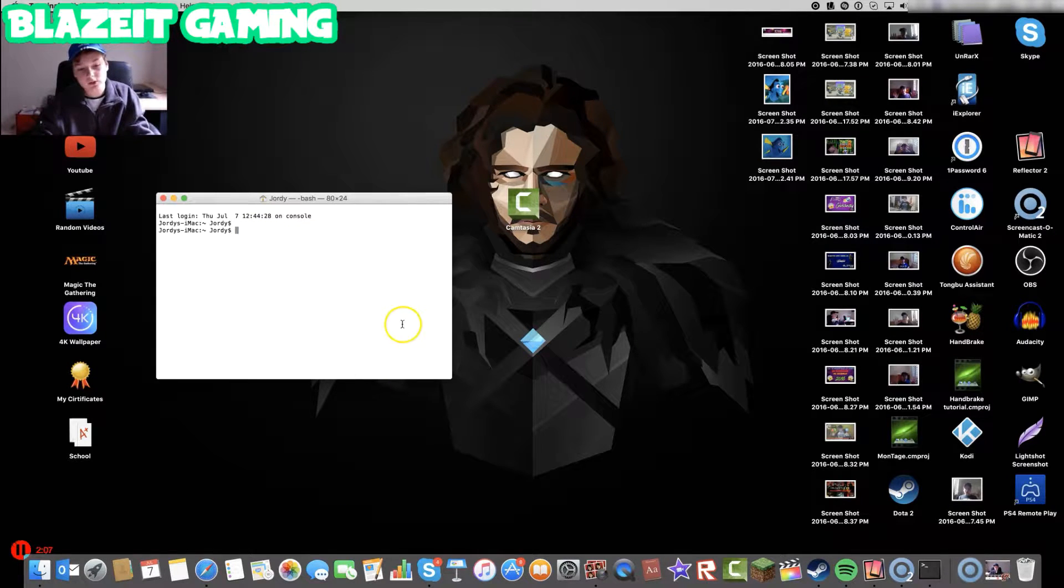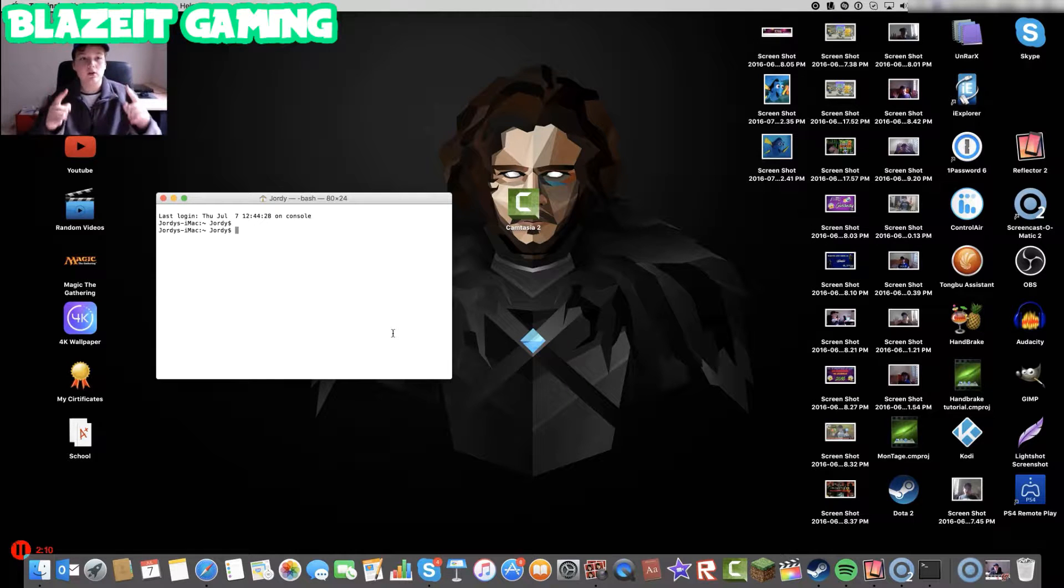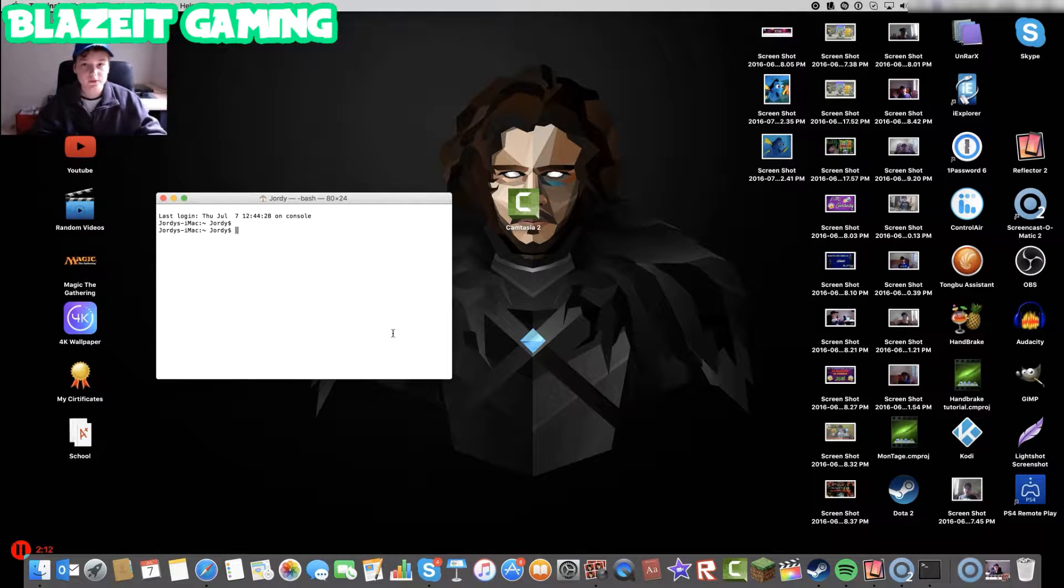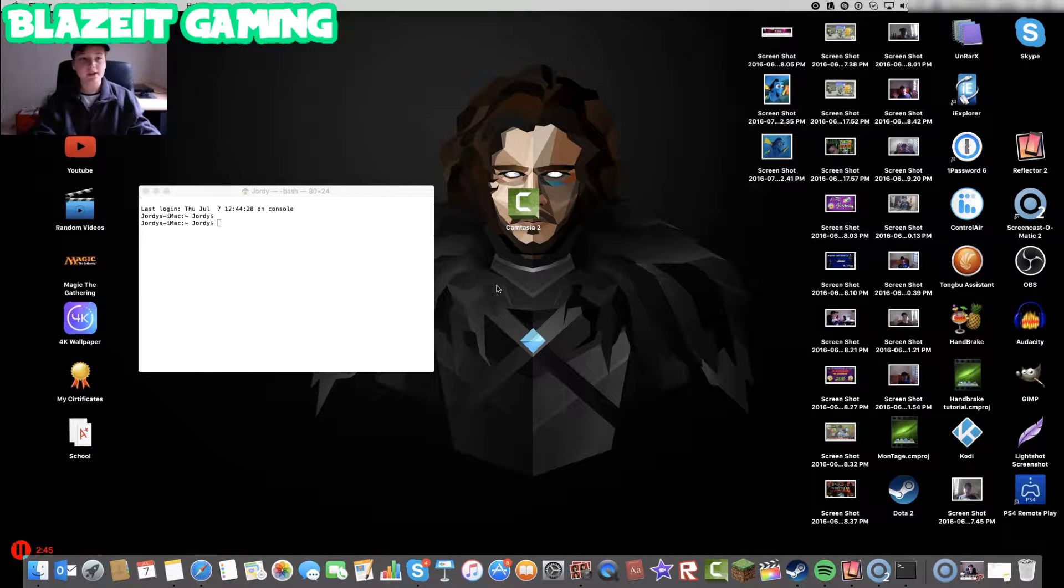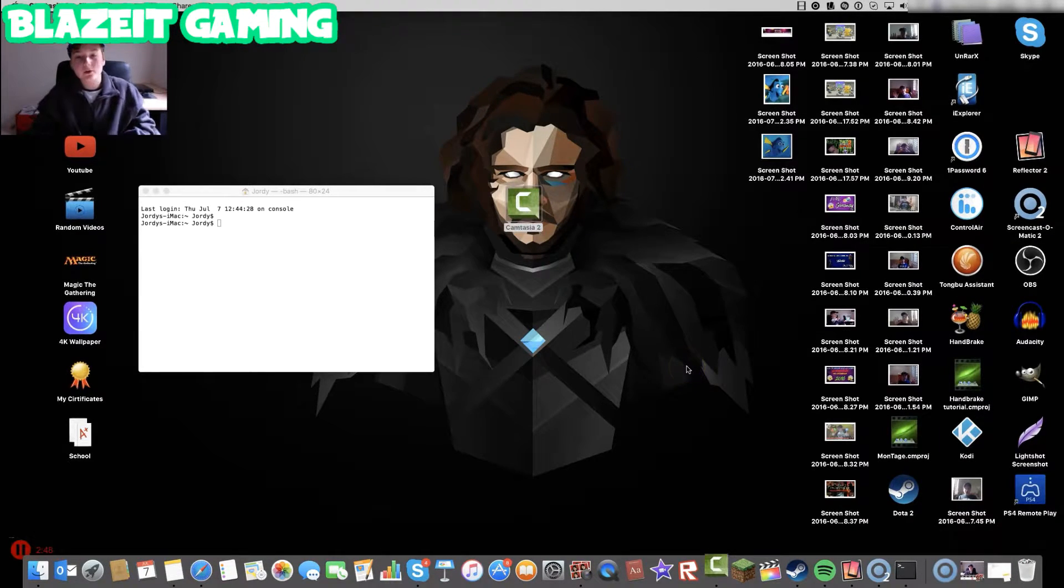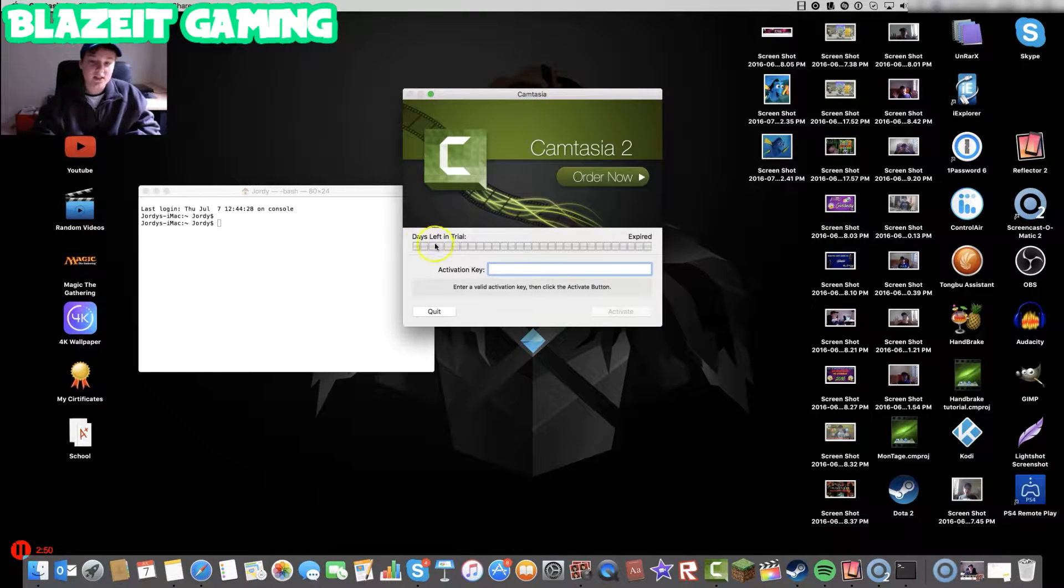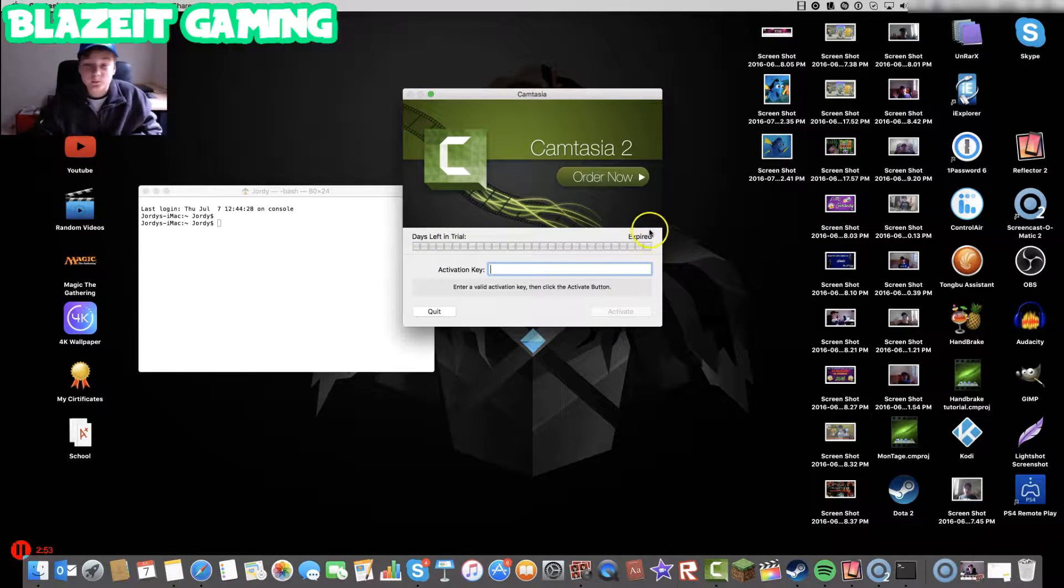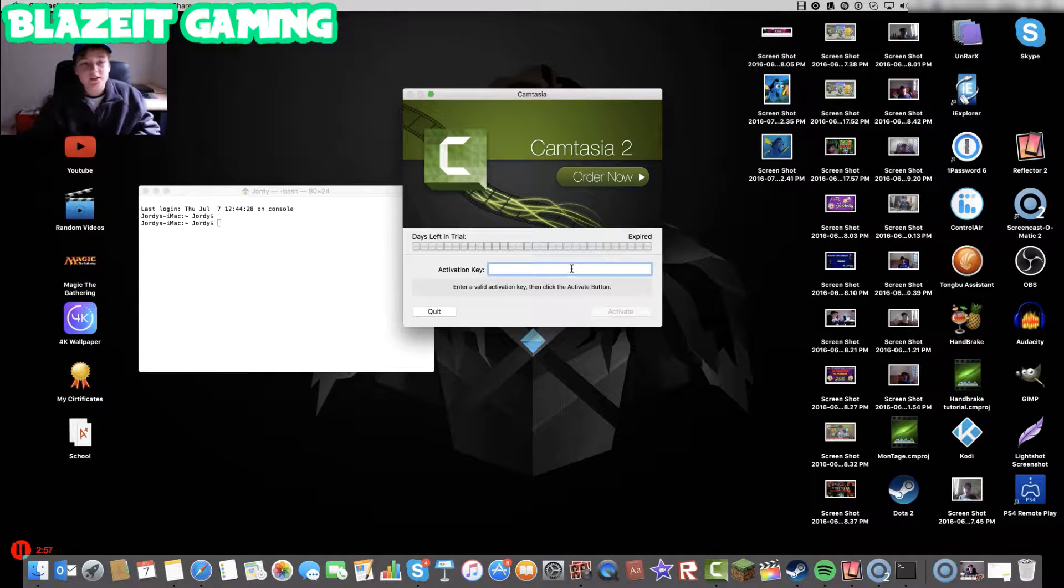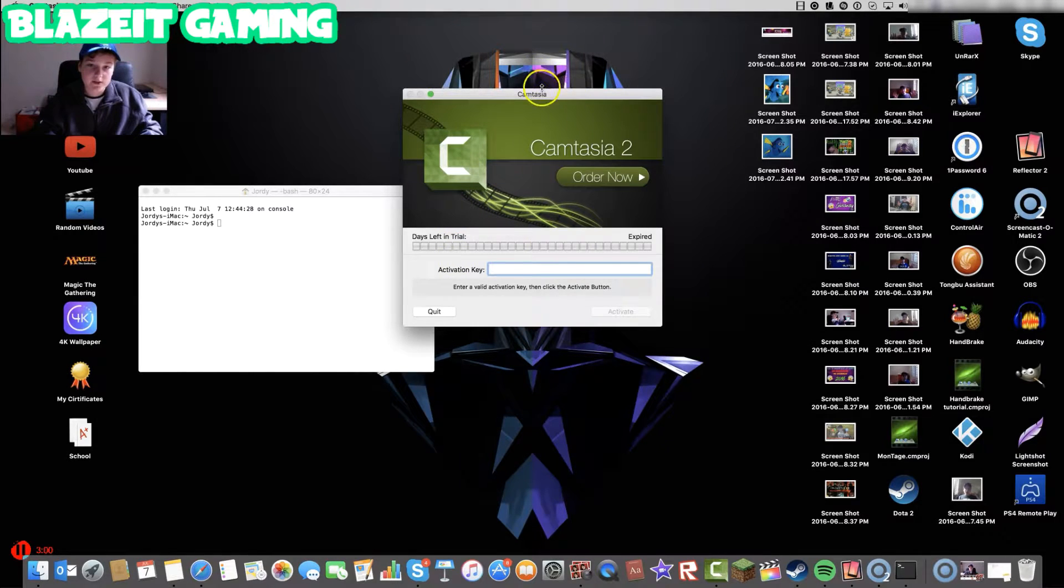So basically what you want to do is the code will be up on the screen right now. Also in the description. But I'm going to get that up in a second. Okay. Before I crack into this, I just want to show you when I do click Camtasia. The days left in trial are none. You basically get 30 days and it has expired. Okay. So there's an activation key, but we're not going to be using it through this way.